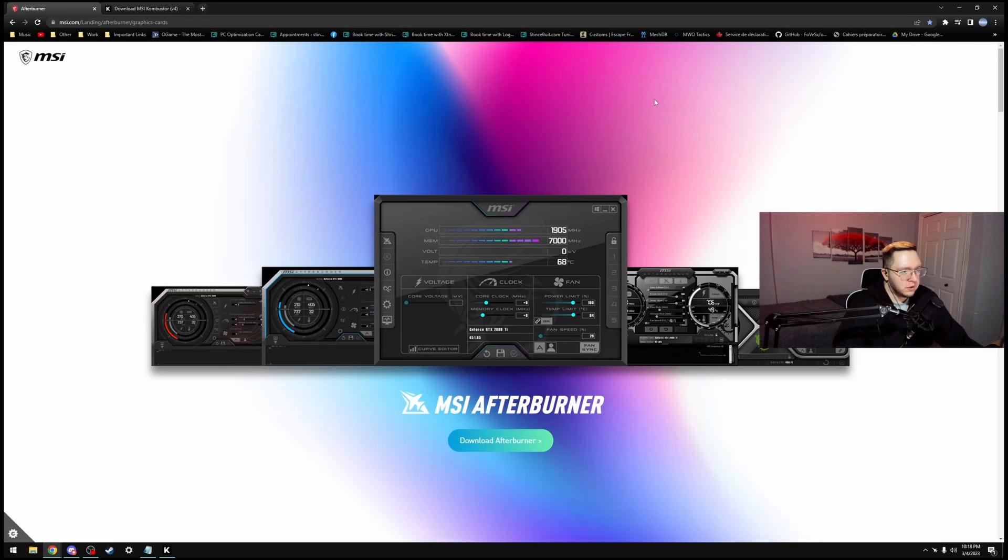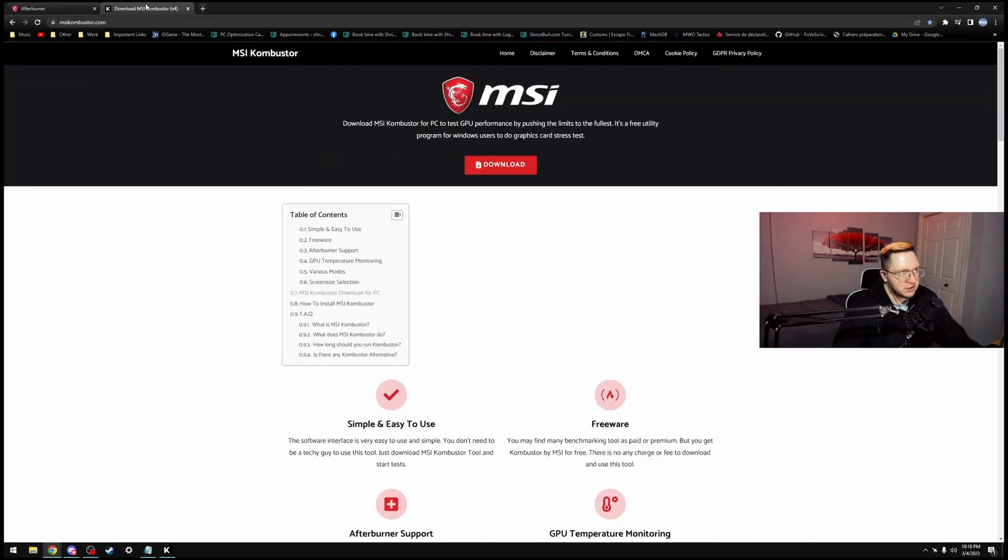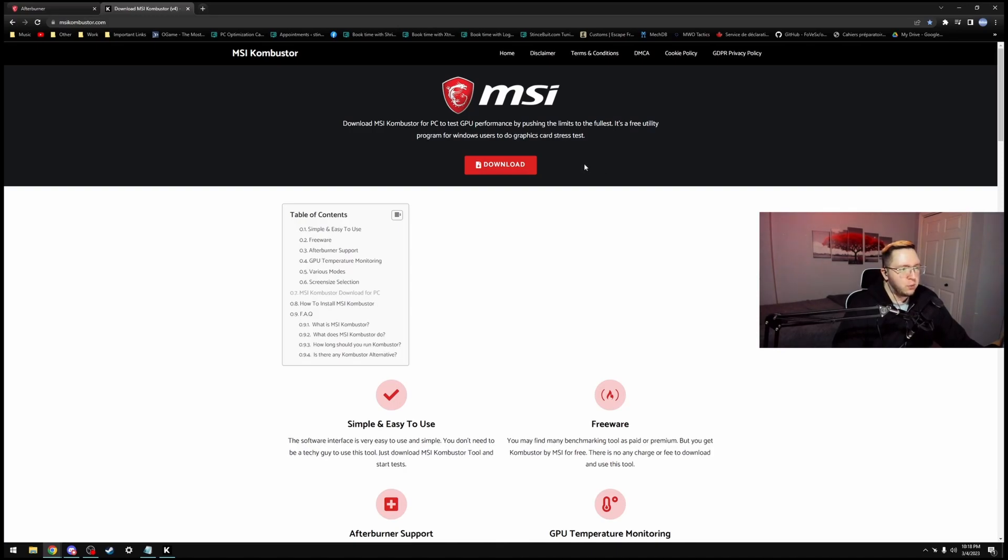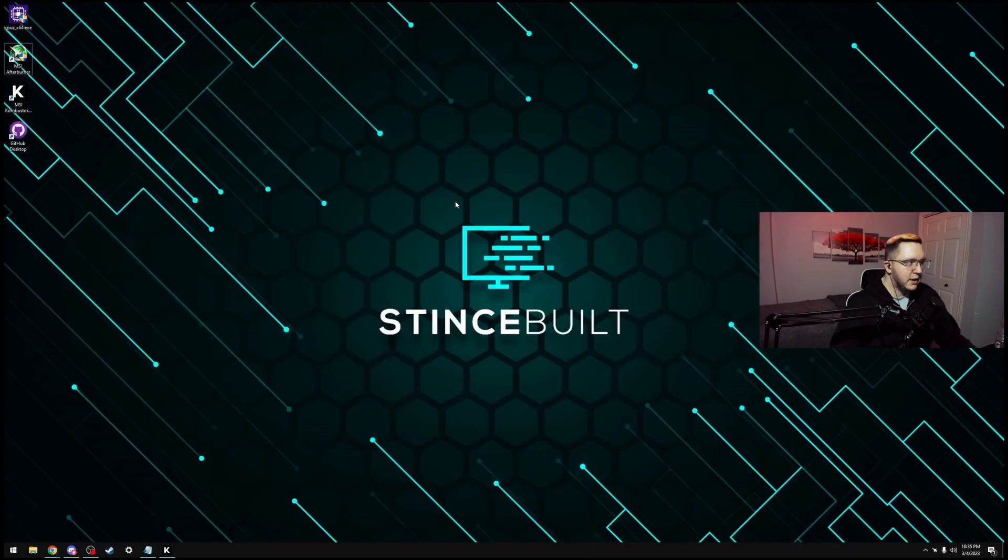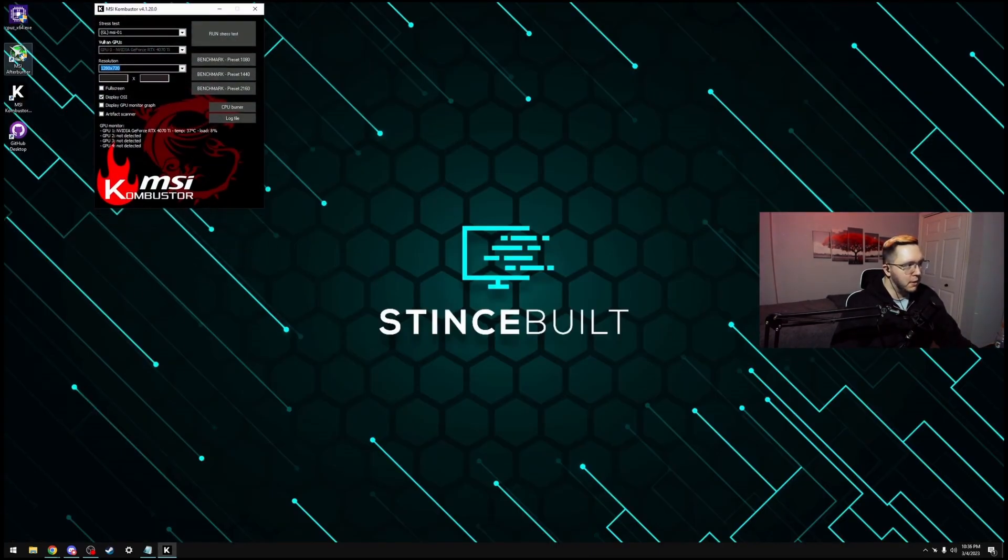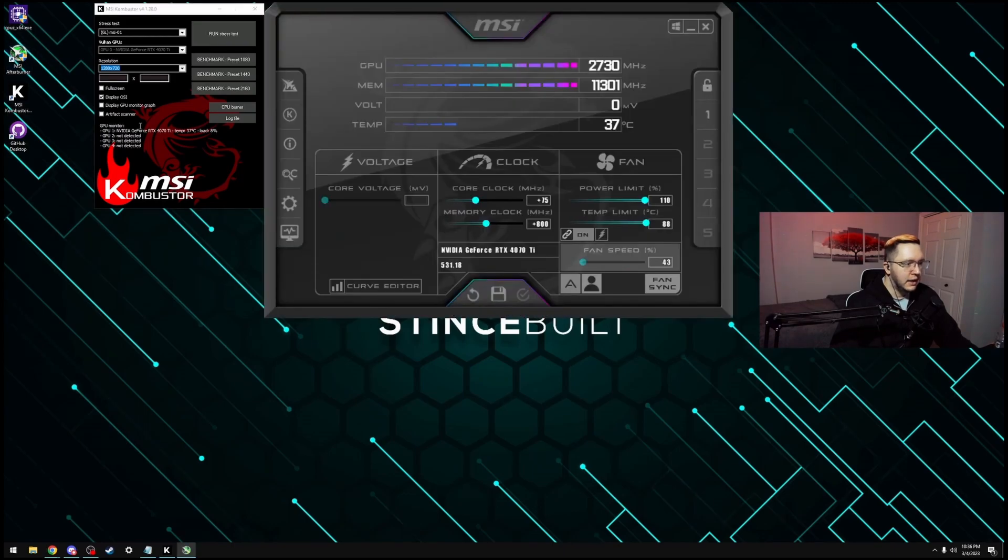Now, when you do an overclock, you have to validate it. So the other program will be MSI Combustor. It allows us to stress test the GPU and really make sure that the thermals are good, that the actual overclock is stable, and that everything is running as well as it can. Now that you have Afterburner and Combustor installed, we can open both of them up, and then we can start doing an overclock.